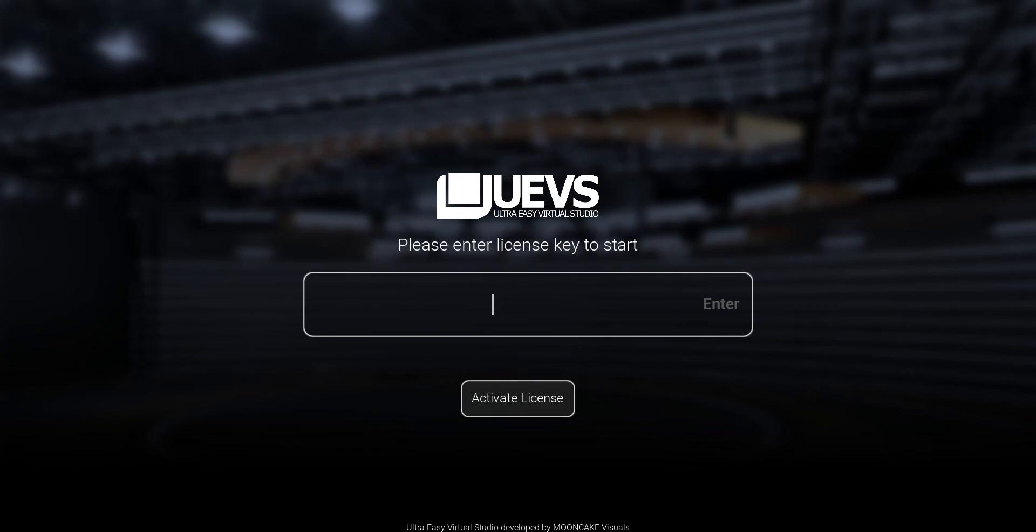UEVS is pretty much that. It's a trackless solution for virtual studios that was made to be simple and easy. It's special because it has templates ready for you.